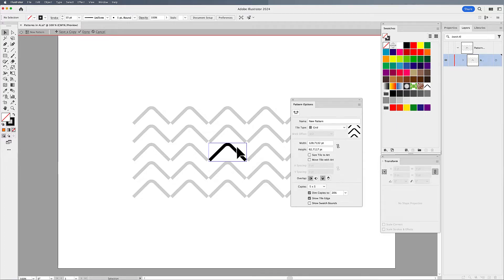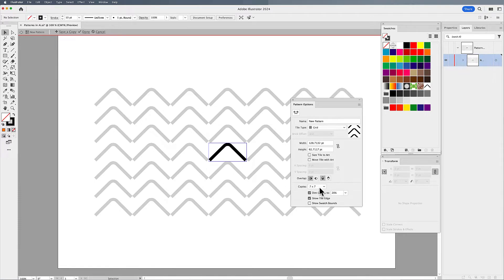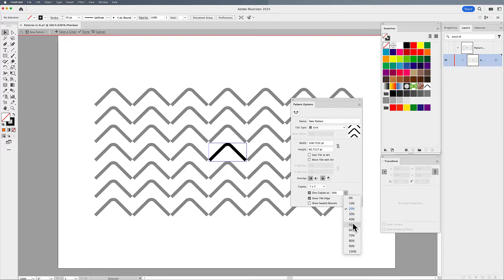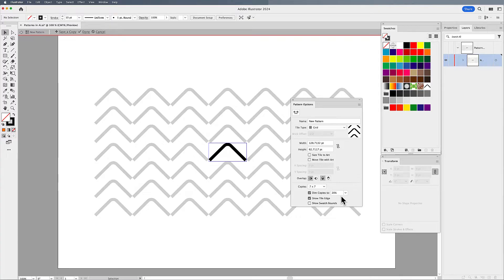So what we're looking at here is we're looking at our tile for our artwork, and then we're looking at the actual duplicate or the repeat here, the number of copies. You can control that to see how your pattern works, and you can also control the intensity of those duplicates by choosing the number of copies and then the percentage at which they are dimmed back.